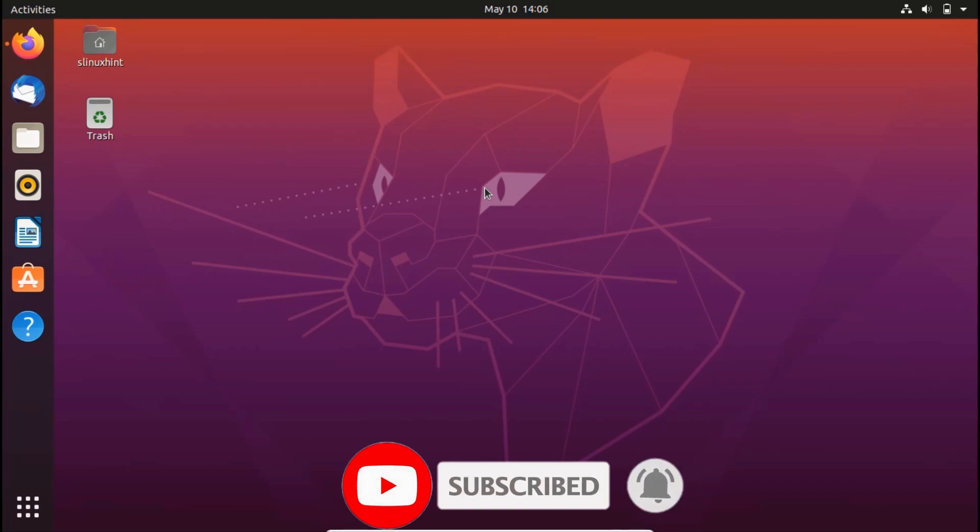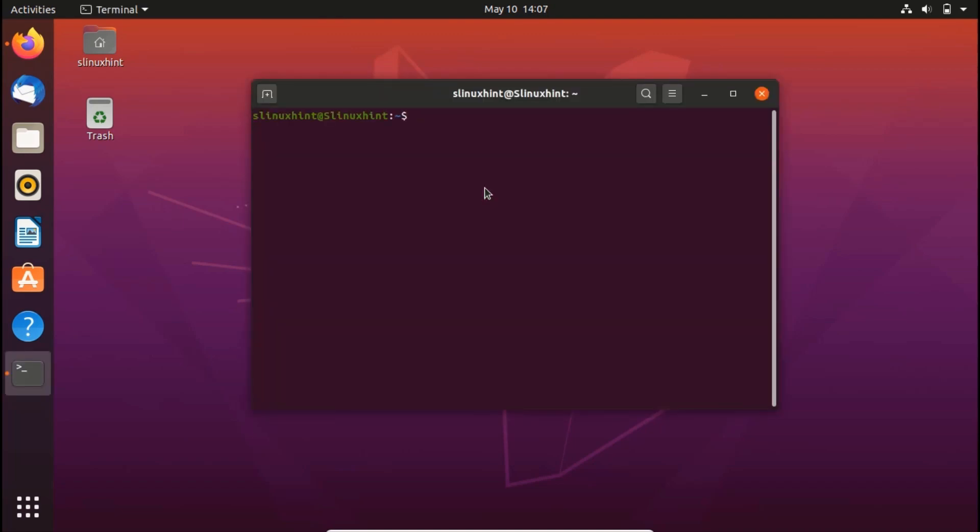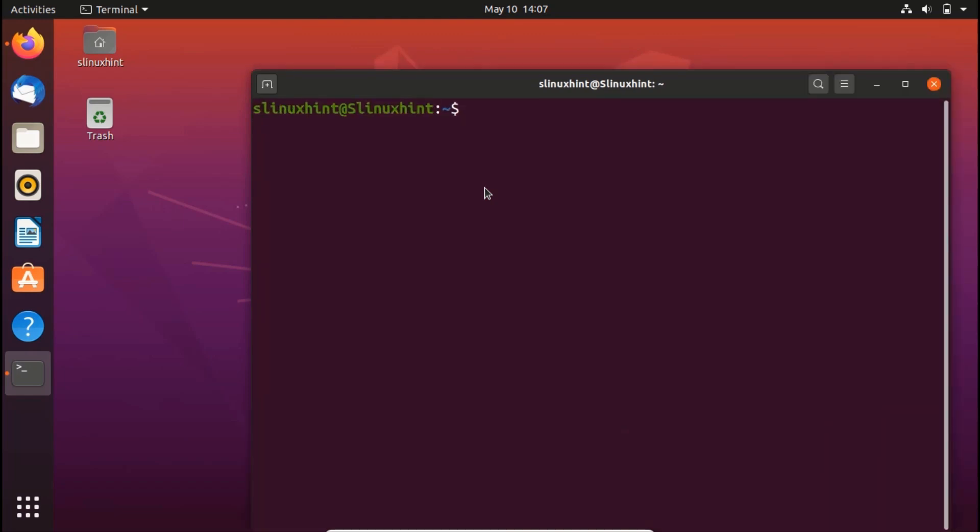What we're going to do is use the terminal to install PostgreSQL. So you press Ctrl+Alt+T, and right after pressing Ctrl+Alt+T, you're going to update your repository.